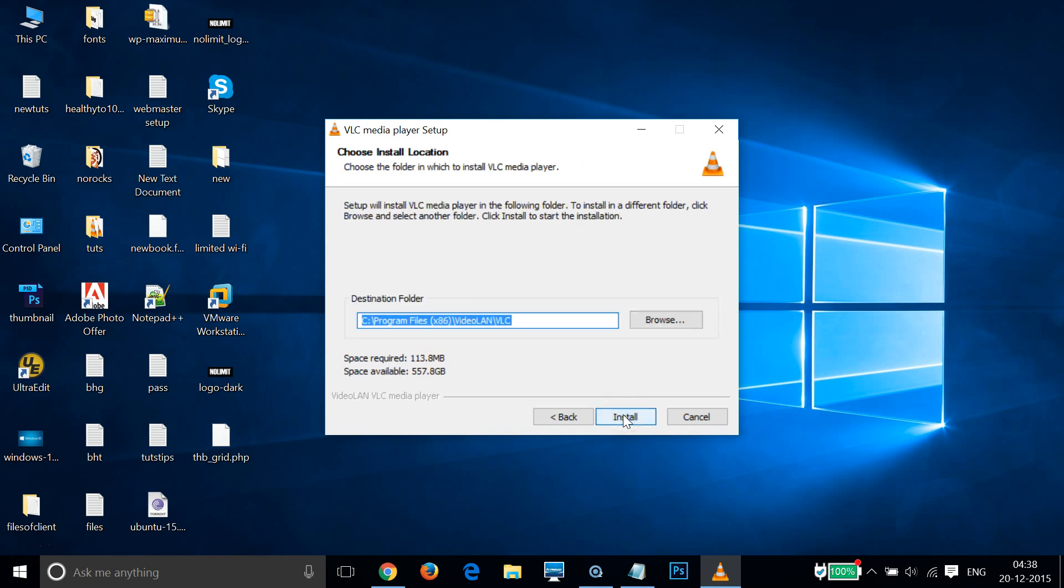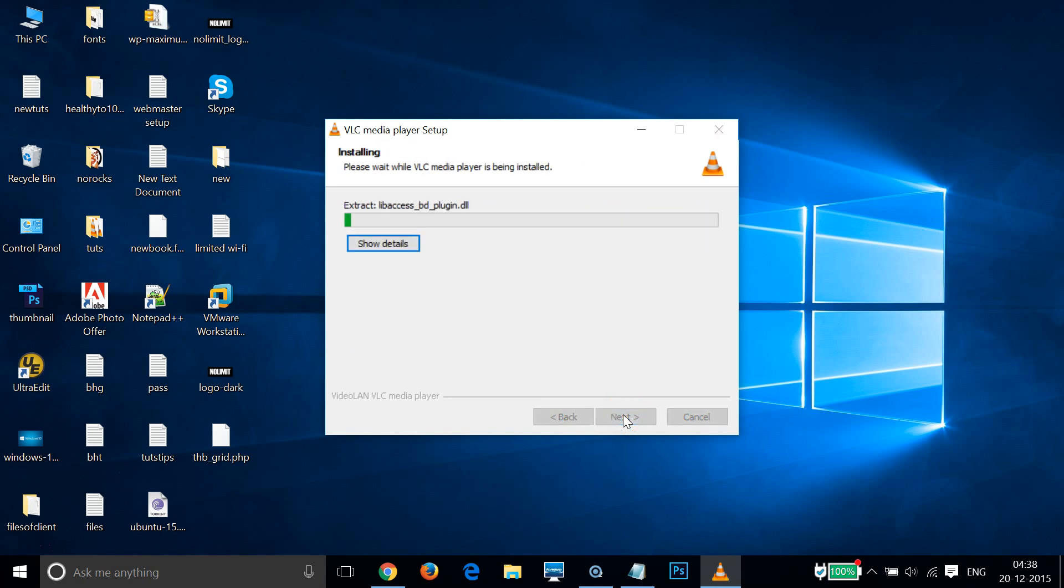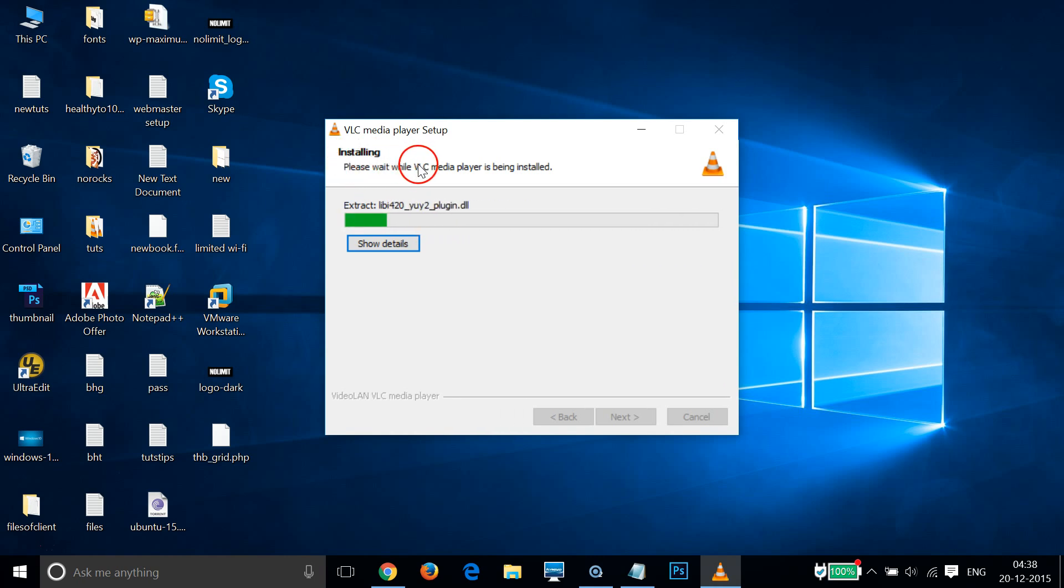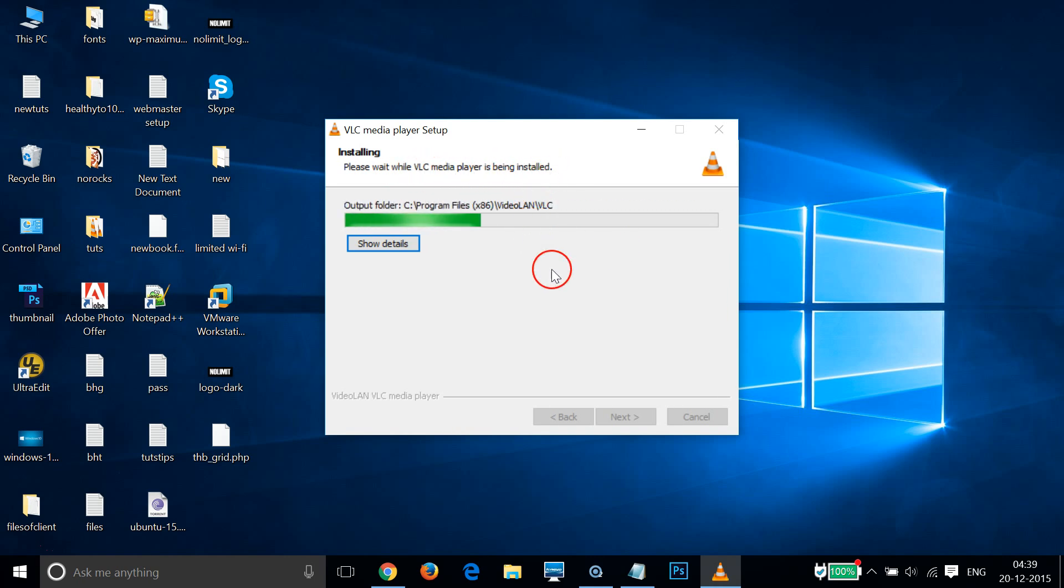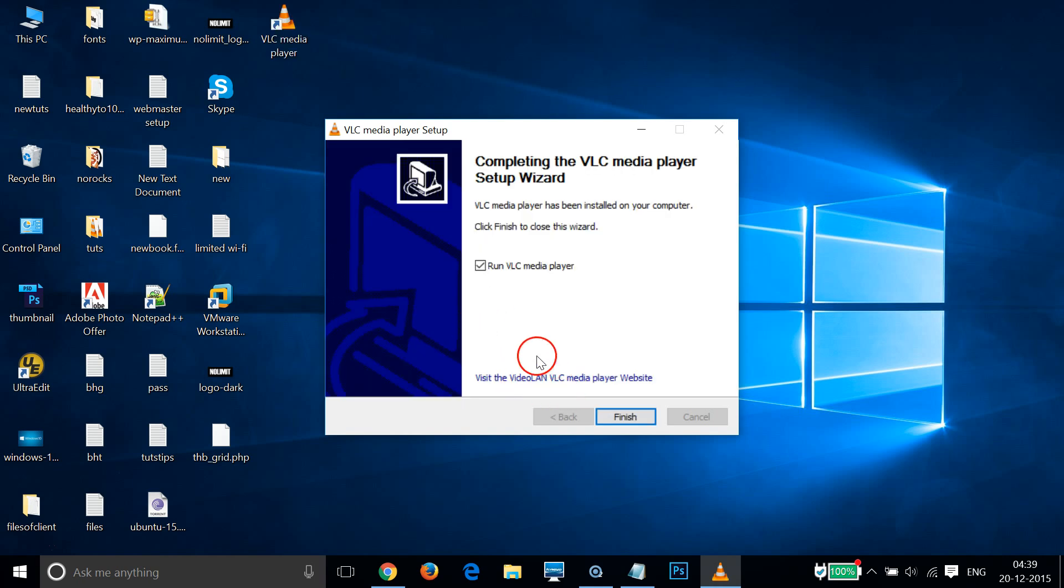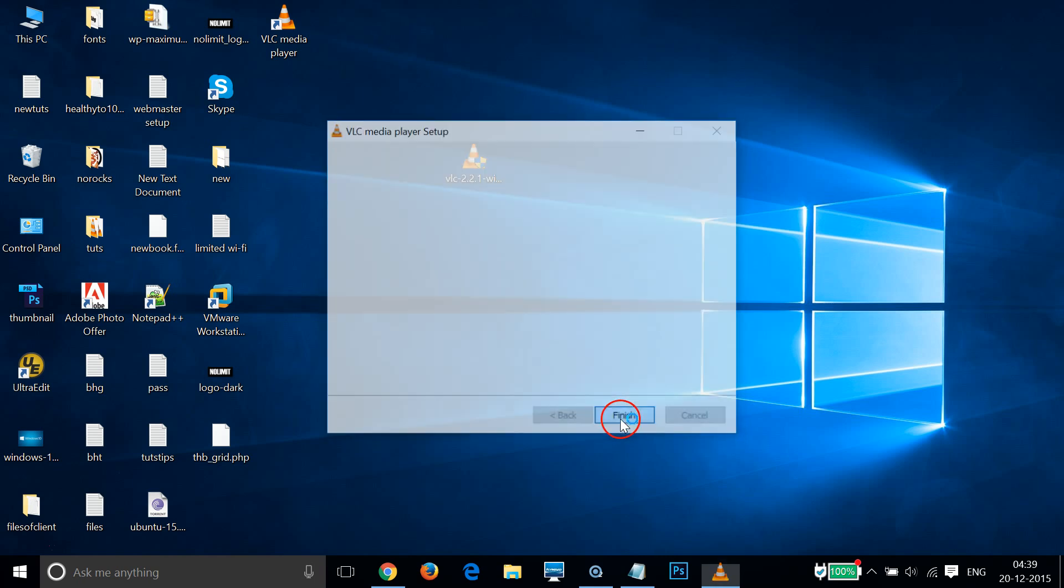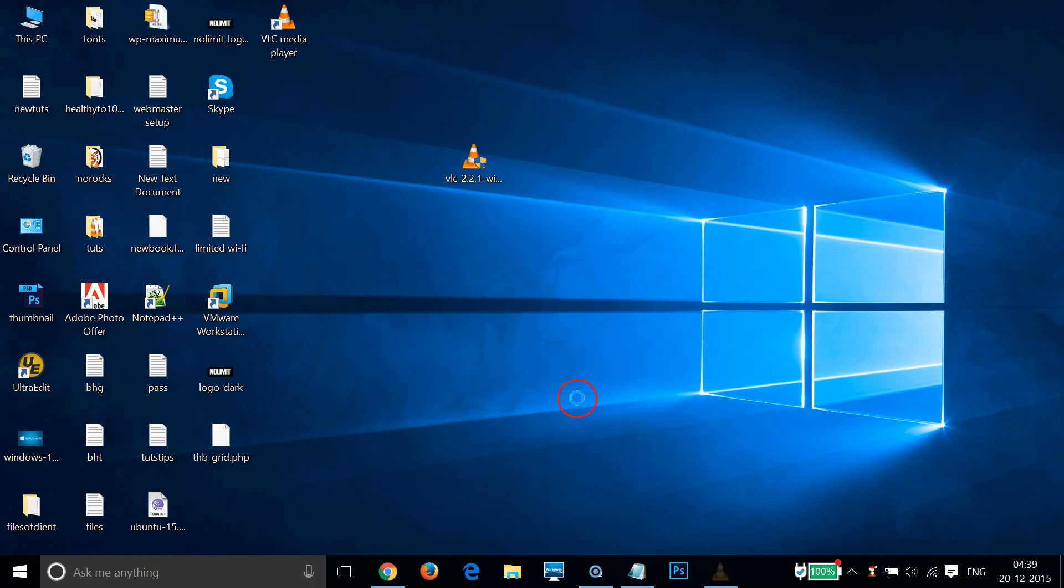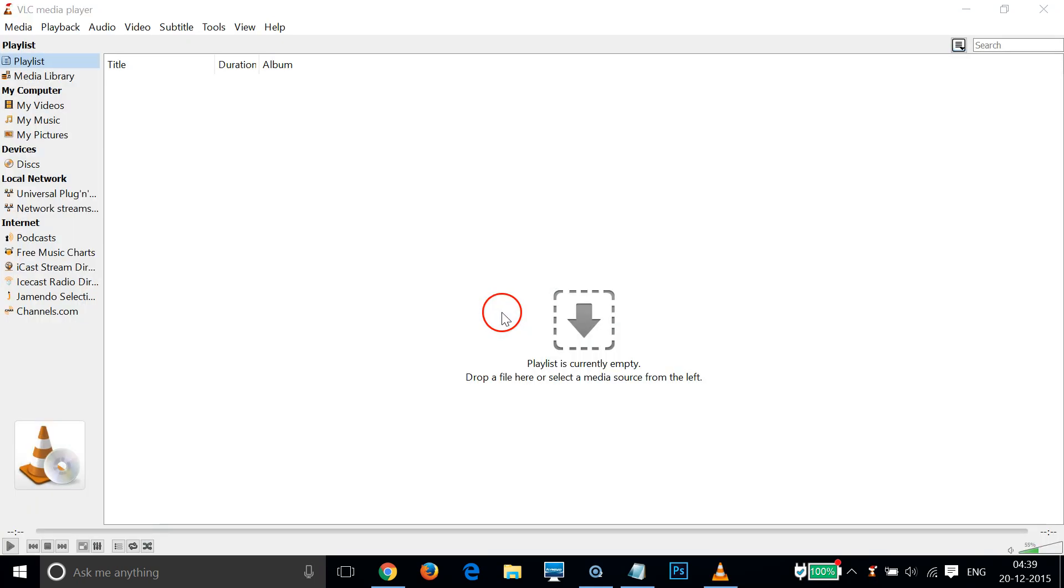Then click on Install. As you can see, it's installing. Please wait while VLC media player is being installed. This will take some time. And then click on Finish.